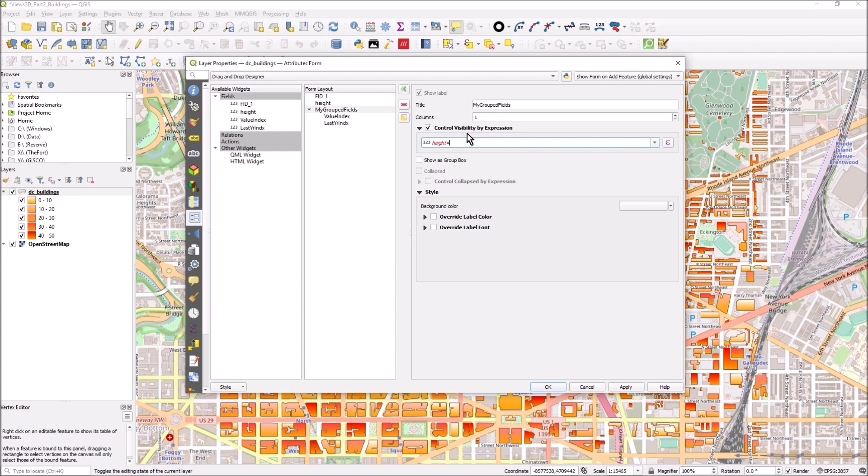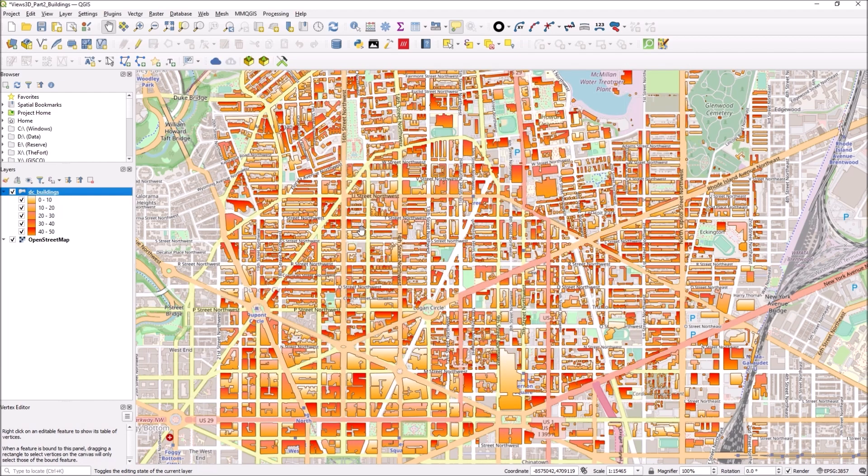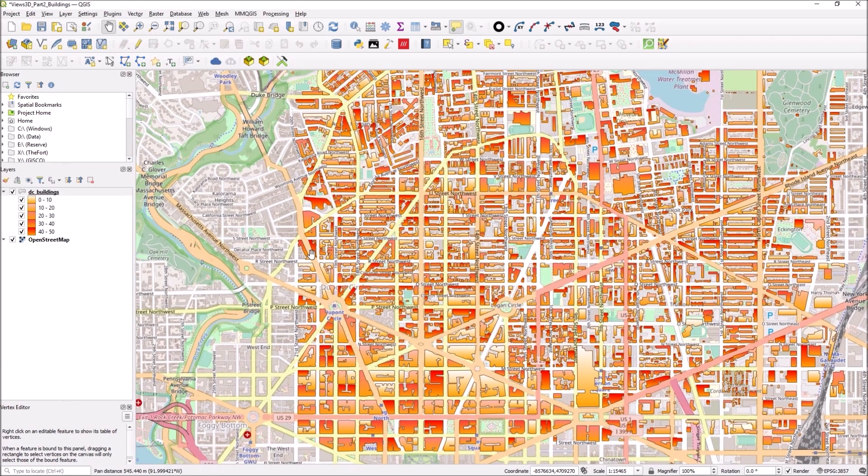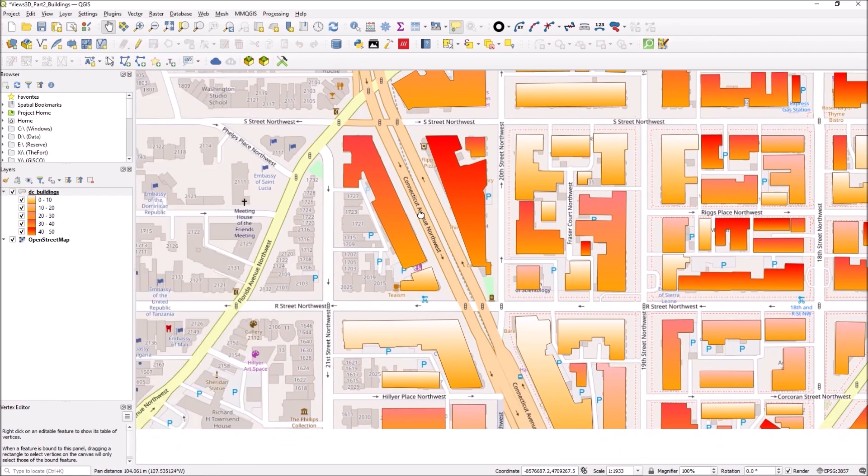Let's say equals 11. What I'm saying is that don't show anything unless the height value there is set to 11. There are a couple of other options to set styles and stuff you can play around with those. Now let's press ok. Let's zoom in here.